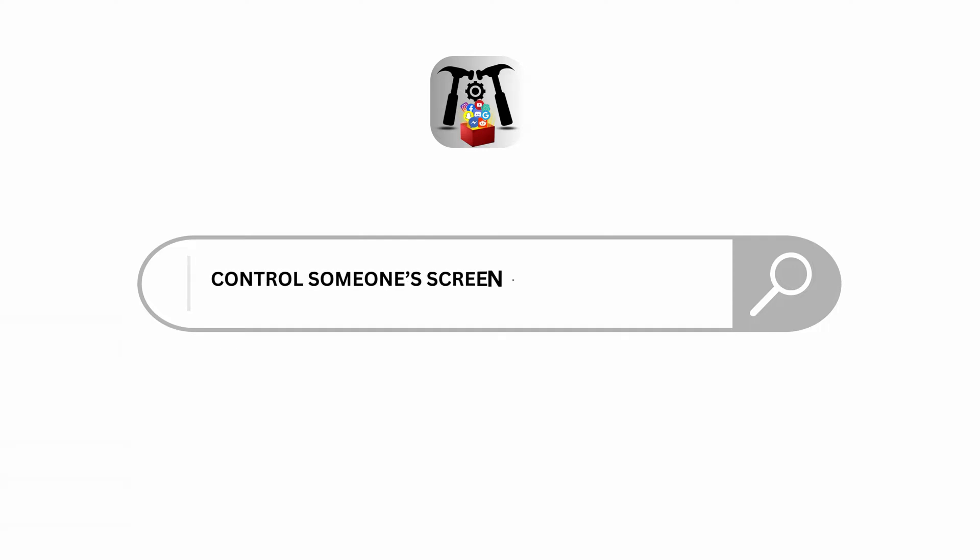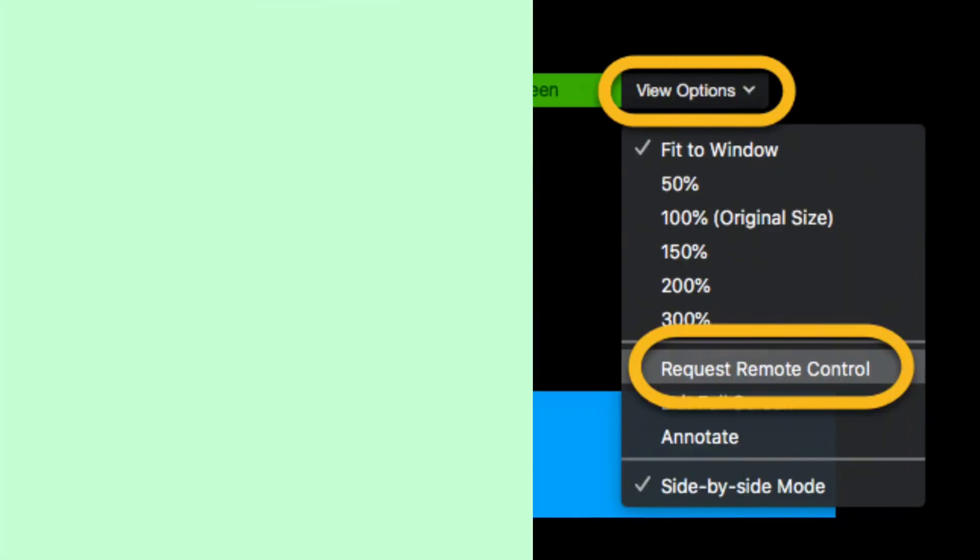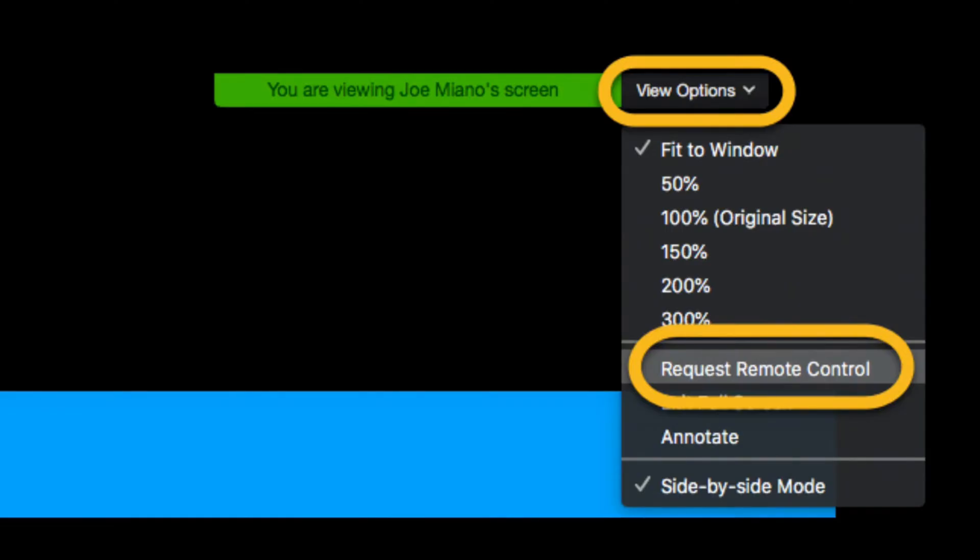How to control someone's screen remotely on Zoom. Hello viewers and welcome back to our YouTube channel. In today's video I will be teaching you guys how to control someone's screen remotely on Zoom, so without delaying any further let's get started.